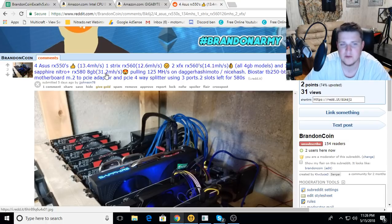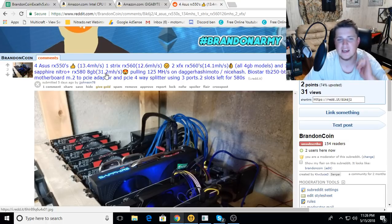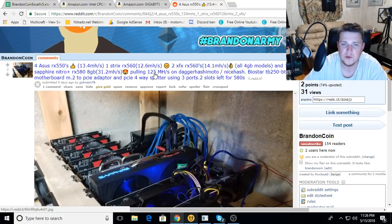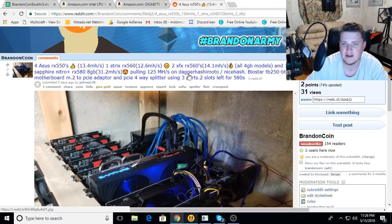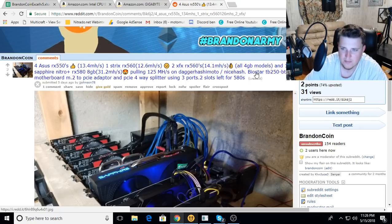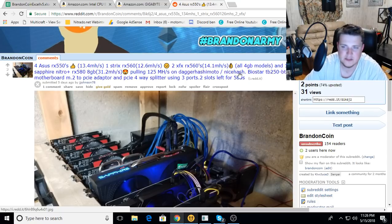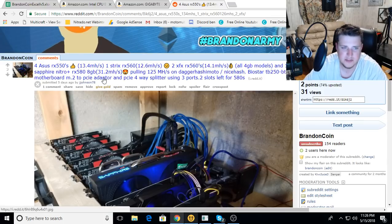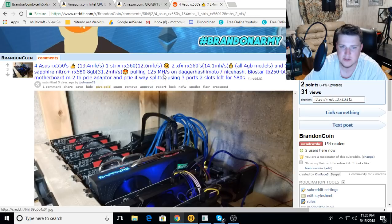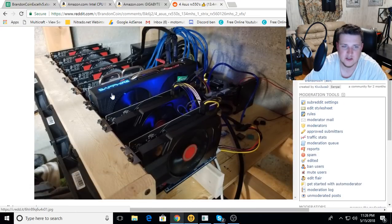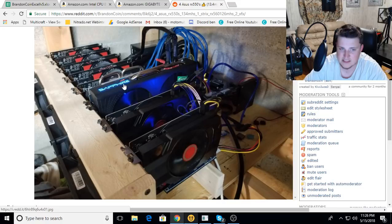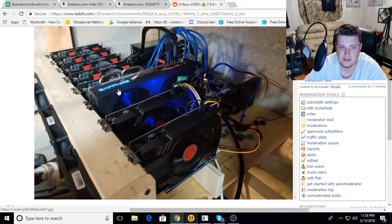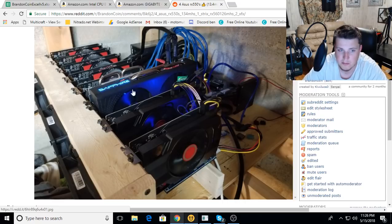Pulling 125 megahash on Dagger Hashimoto/NiceHash, running a Biostar TB250-BTC motherboard, M.2 to PCI adapter and four PCI splitter using three ports, two slots left for 580s. Yeah, that Sapphire Plus right there, I have one of those. Mine runs at like 31 megahash and I don't even have a BIOS mod on it. These Sapphire Nitro Pluses are monsters.